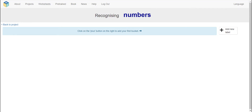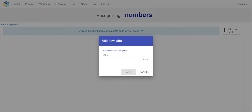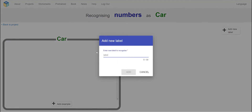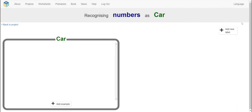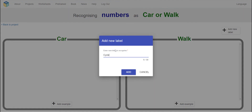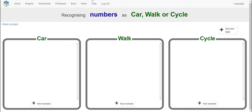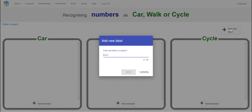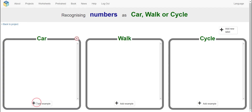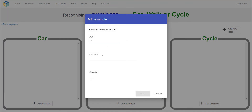Now we're going to add a new label and create buckets called 'car,' 'walk,' and 'cycle.' Let's see — now we're going to add examples. The first survey is for someone who travels by car. Keep going until you enter all the survey results — we're going to enter six to eight examples for each. Age is 10, distance is 2.5, and friends are 2.